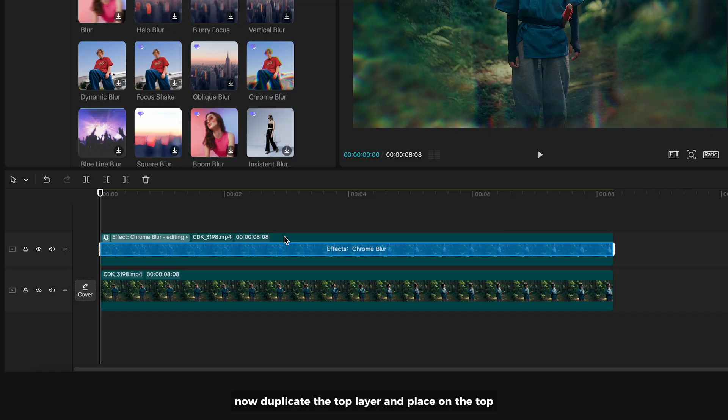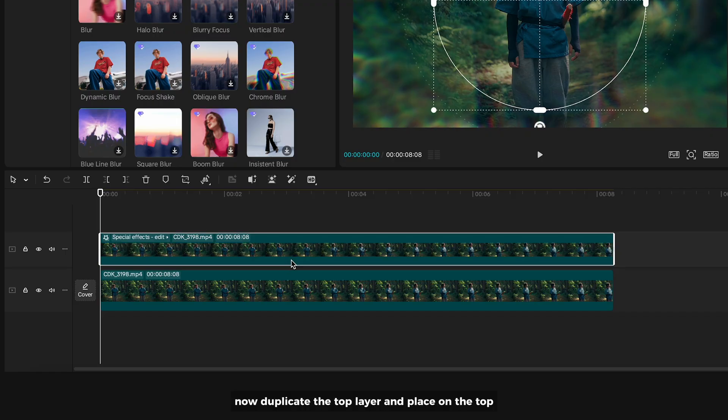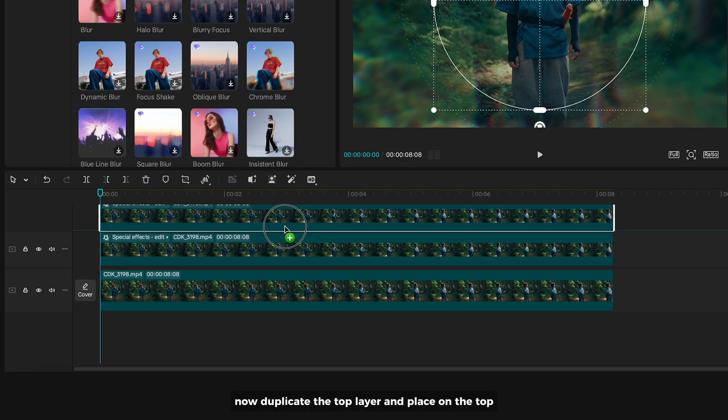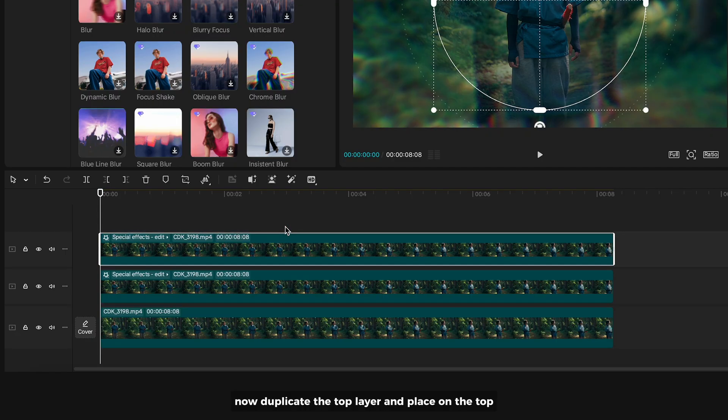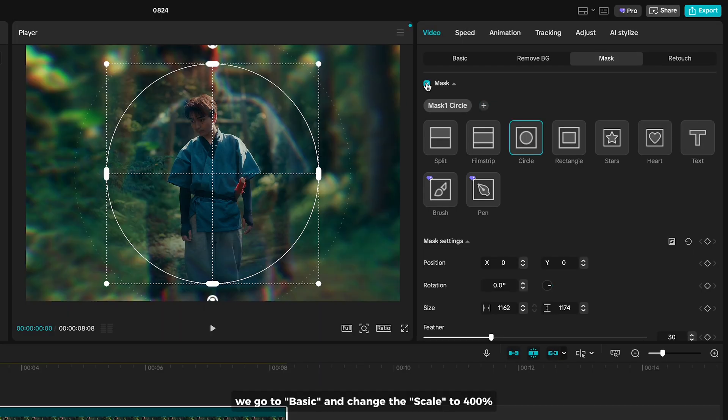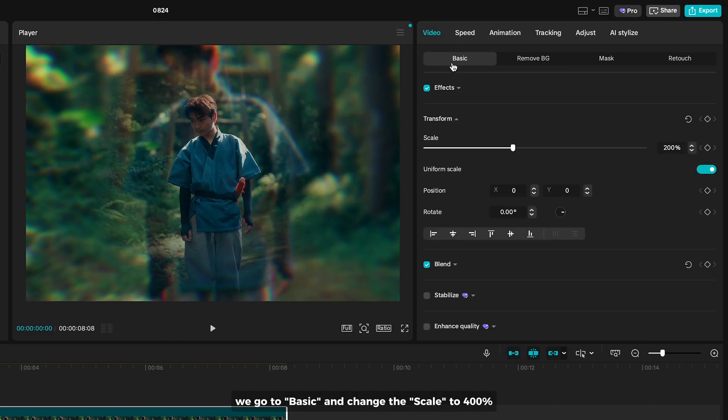Now duplicate the top layer and place on the top. We go to basic and change the scale to 400%.